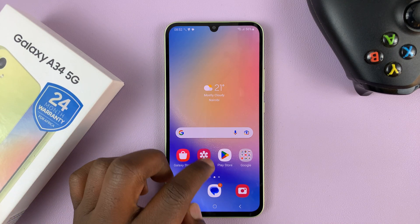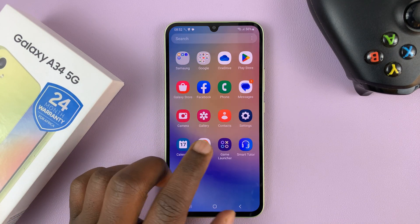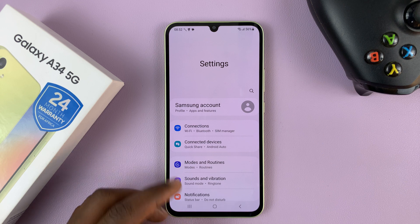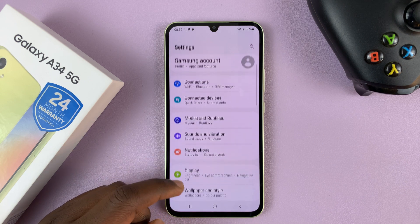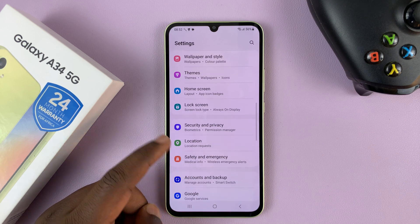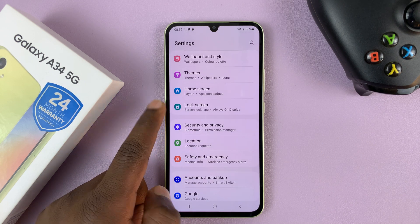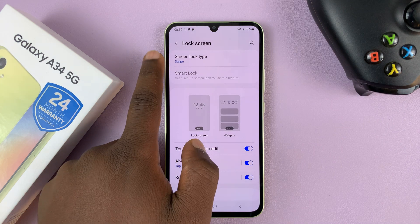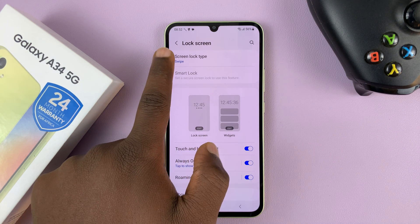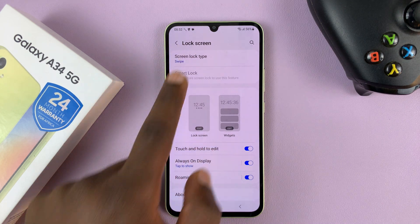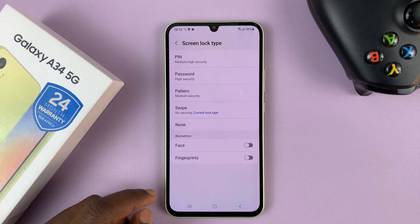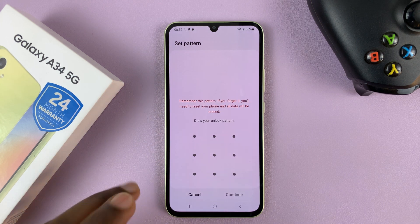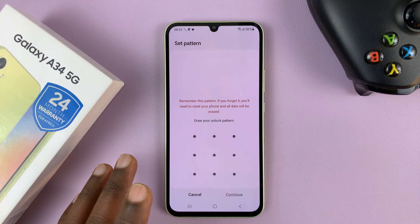So to enable the lock screen pattern, just go to Settings. On the main settings page, scroll down to Lock Screen, tap on that, and then go to Lock Screen Type, tap on that, and then go to Pattern and then create your pattern.